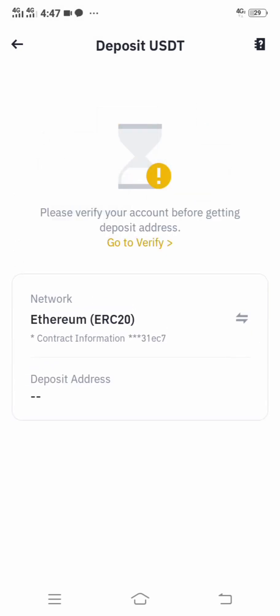A wallet address will appear — copy the wallet address. Look at the deposit address and copy it from there. Make sure you verify your identity, because if you do not verify it you will not see the deposit address. That is how you get your wallet address.